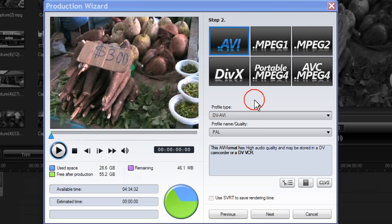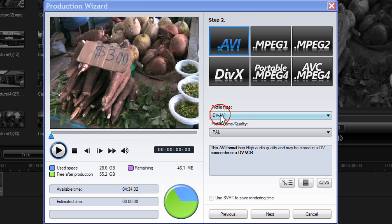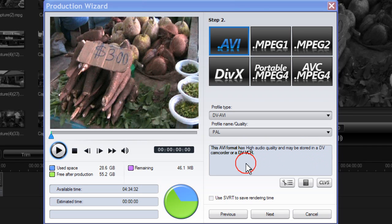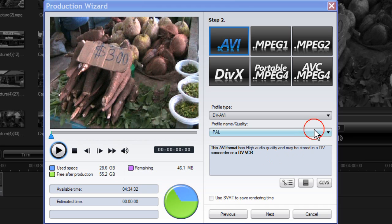There are two types of AVI profiles. DV AVI, this AVI format has a high audio quality and may be stored in a DV camcorder or on a DV VCR.